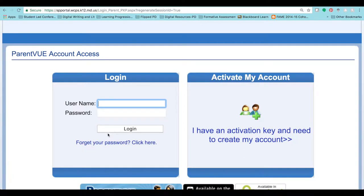If you have not already activated your account, you will need to do so by contacting your child's school secretary. The school secretary will give you an activation key, in which you will come back to this page and enter all the appropriate information.